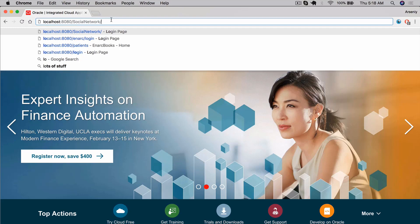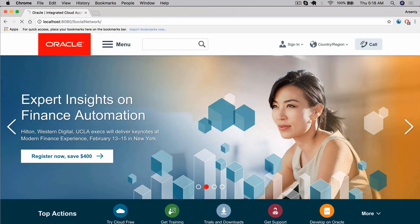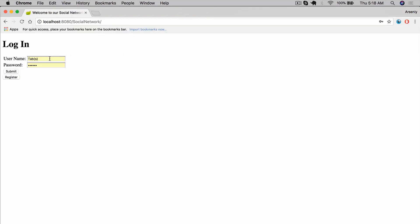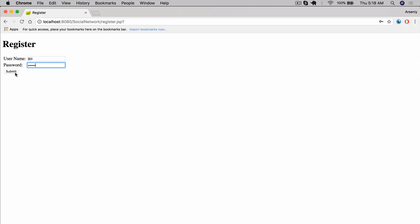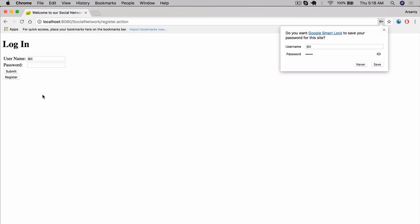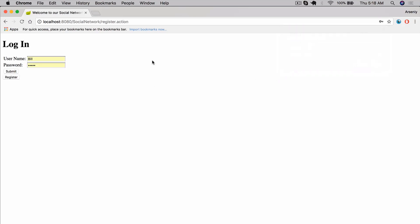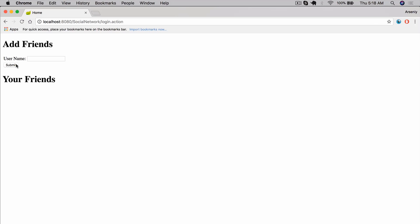We're going to be making a social network. We can go ahead and log in, but let's register a new user. The username is going to be 'bill' and the password is going to be '12345'. Submit - there we go. Chrome actually autofills this for us, so bill, 12345, let's log in and there we go.